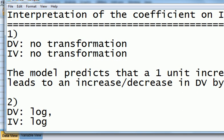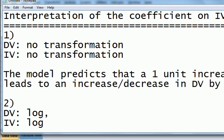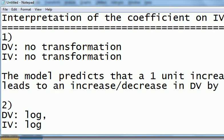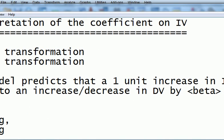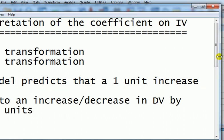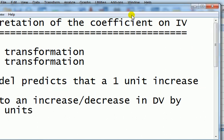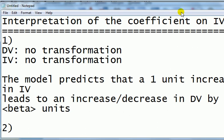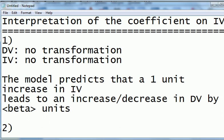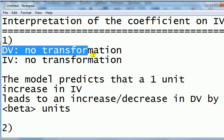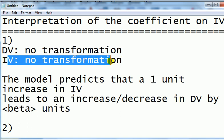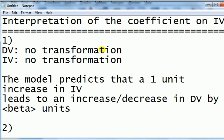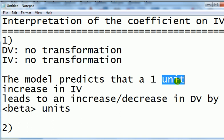First I'm going to present the basic results. Interpreting the coefficients on the IV. For simplicity, consider the simple linear regression model, but it's pretty easy to revise that for multiple regression. Case one, DV no transformation, IV has no transformation. Then the interpretation of the coefficient on the IV is: the model predicts that a one unit increase in the IV leads to an increase or decrease in the DV by beta units.